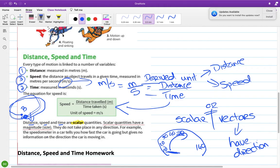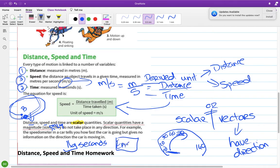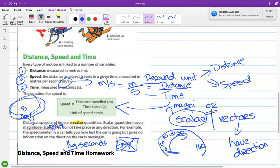Scalar quantities have magnitude only. Magnitude is a fancy word for size. When you give a scalar quantity, you say 'the time was 16 seconds' — not '16 seconds east,' which makes no sense. Scalar quantities do not take place in any direction. For example, the speedometer in a car tells you how fast the car is going but gives no information on the direction it is moving.